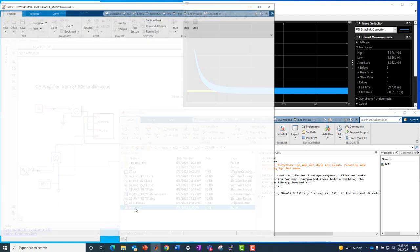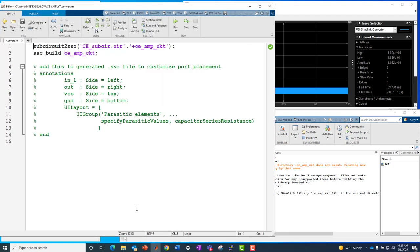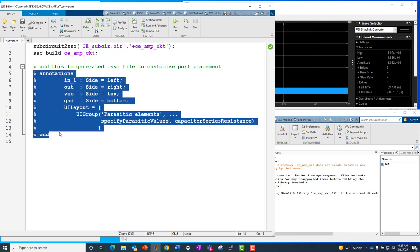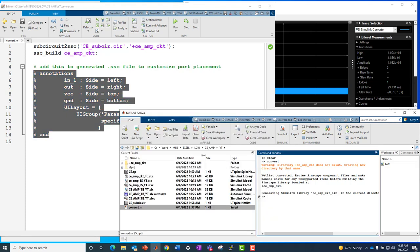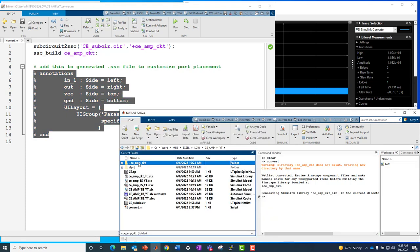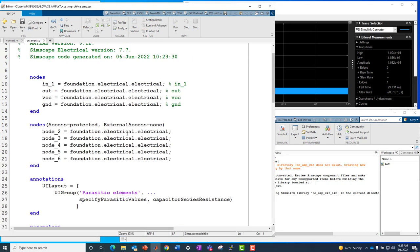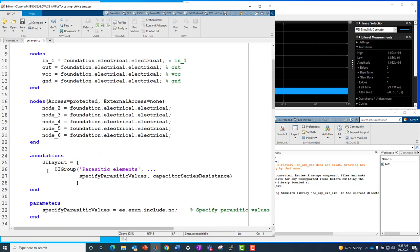So by default, it comes out with everything on the left, but fortunately you can make some tweaks to get it to look in your own custom way. So what I'm going to do here is just add in this custom annotation. I'm going to copy this and what it's going to say is put the input port on the left, put the output port on the right, put VCC on the top and put the ground on bottom. So I'll copy that. I'll go over to the generated block here, or the generated code for it.